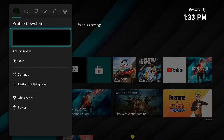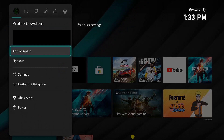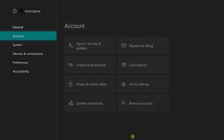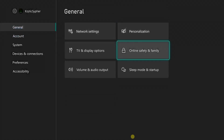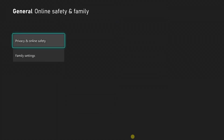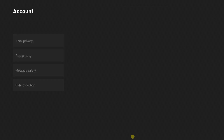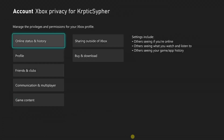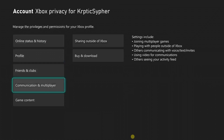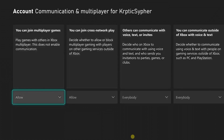Navigate right to the settings menu. From here, go to Online Safety and Family from the General tab. Select Privacy and Online Safety, then select Xbox Privacy. Select View Details and Customize, then select Communication and Multiplayer.